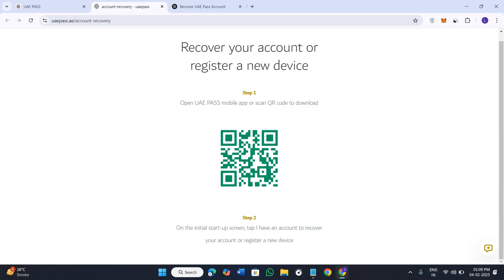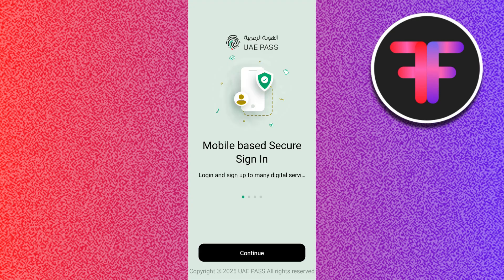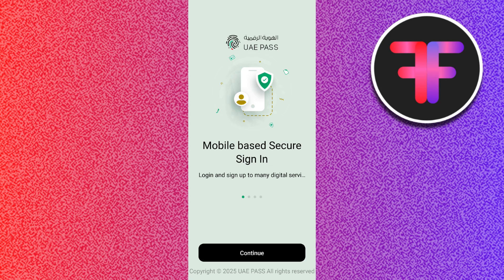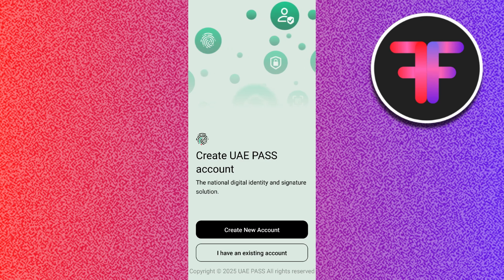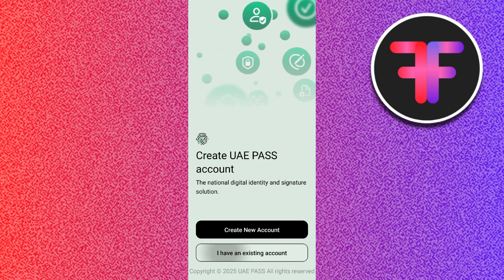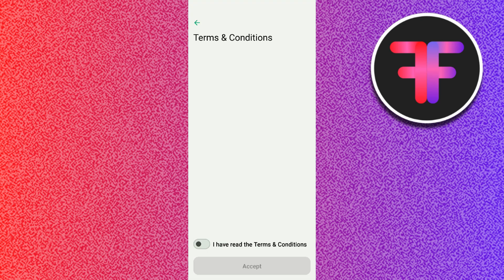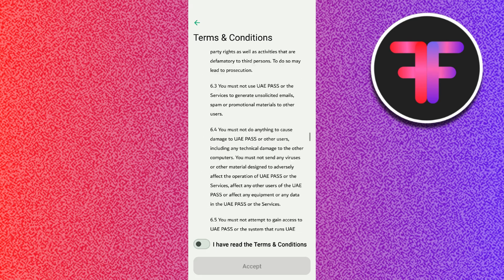In your UAE Pass application, you need to first select your language. I'm going to continue with English. Afterwards you will have to press continue at the bottom, and between the two options you need to select 'I have an existing account.'